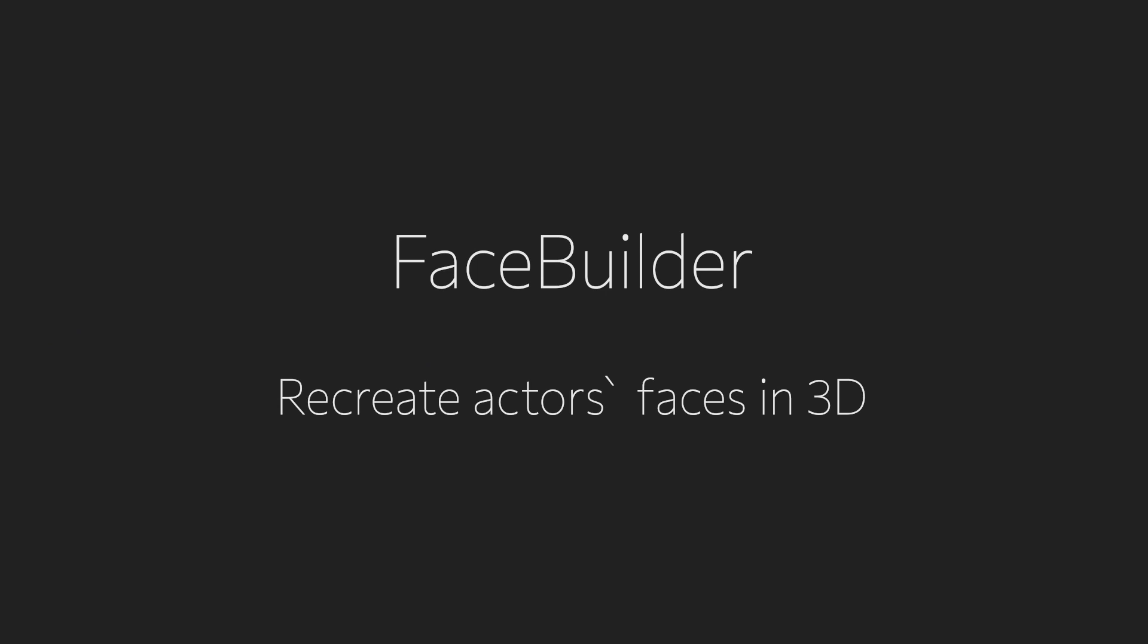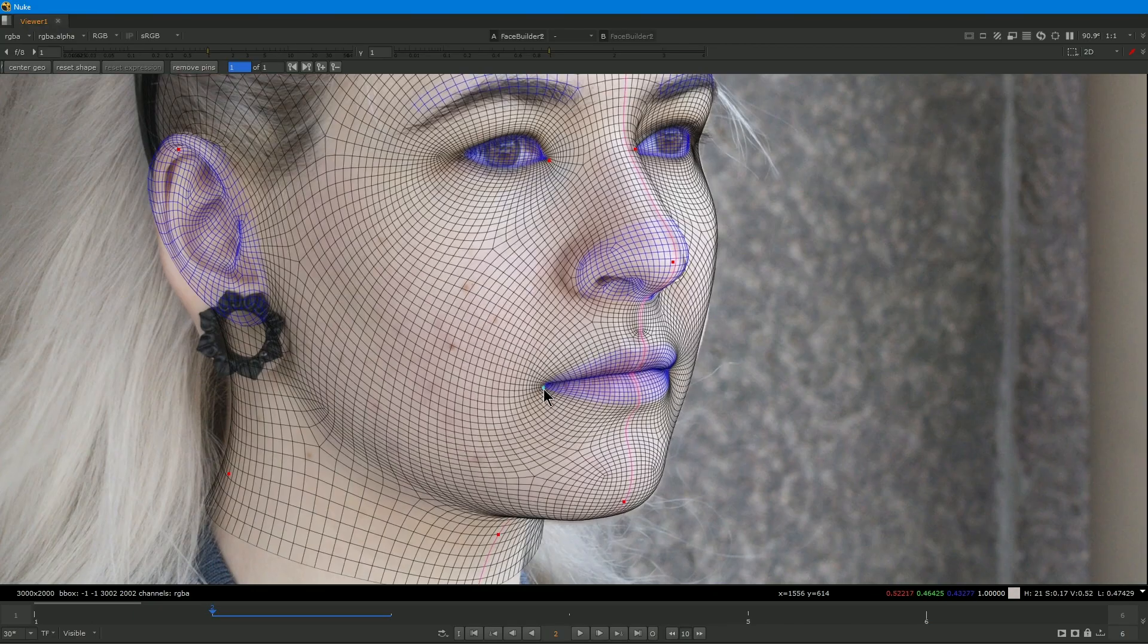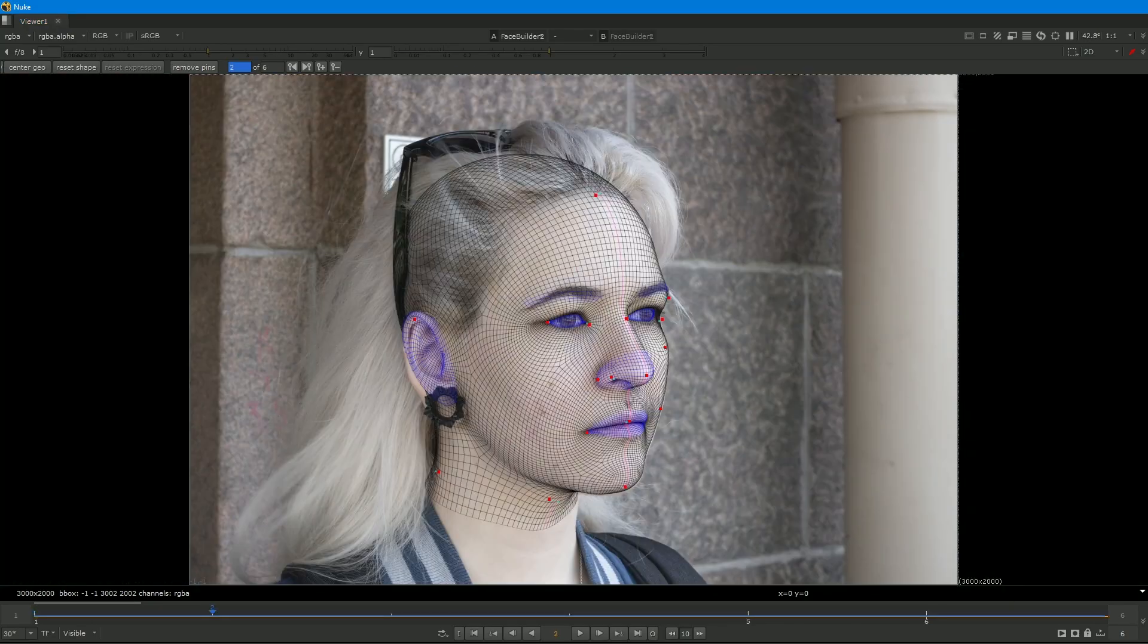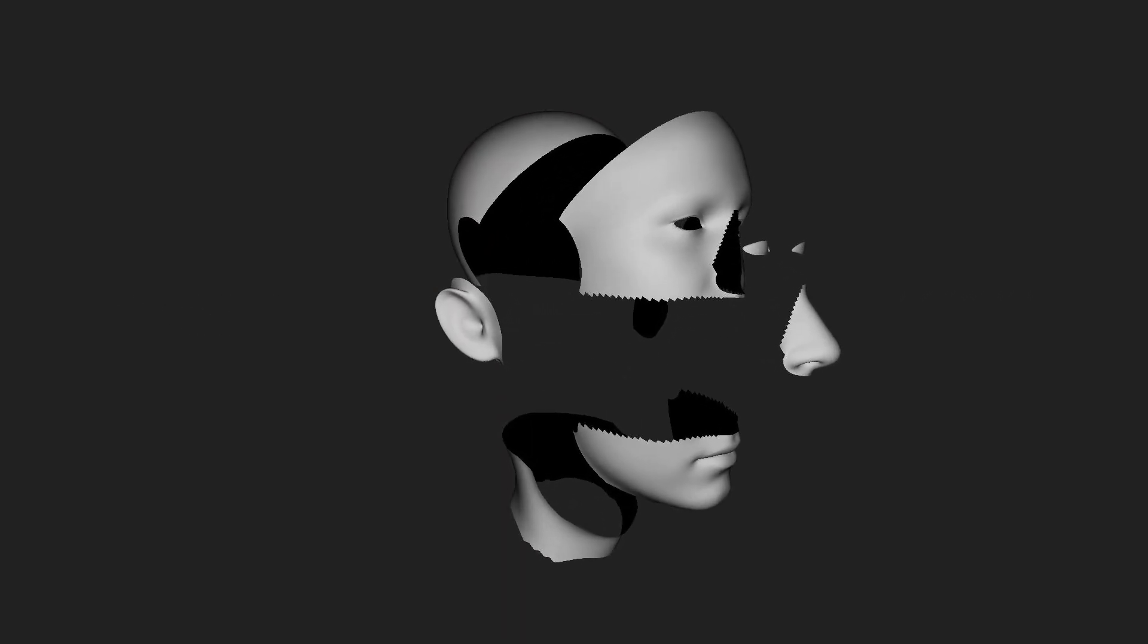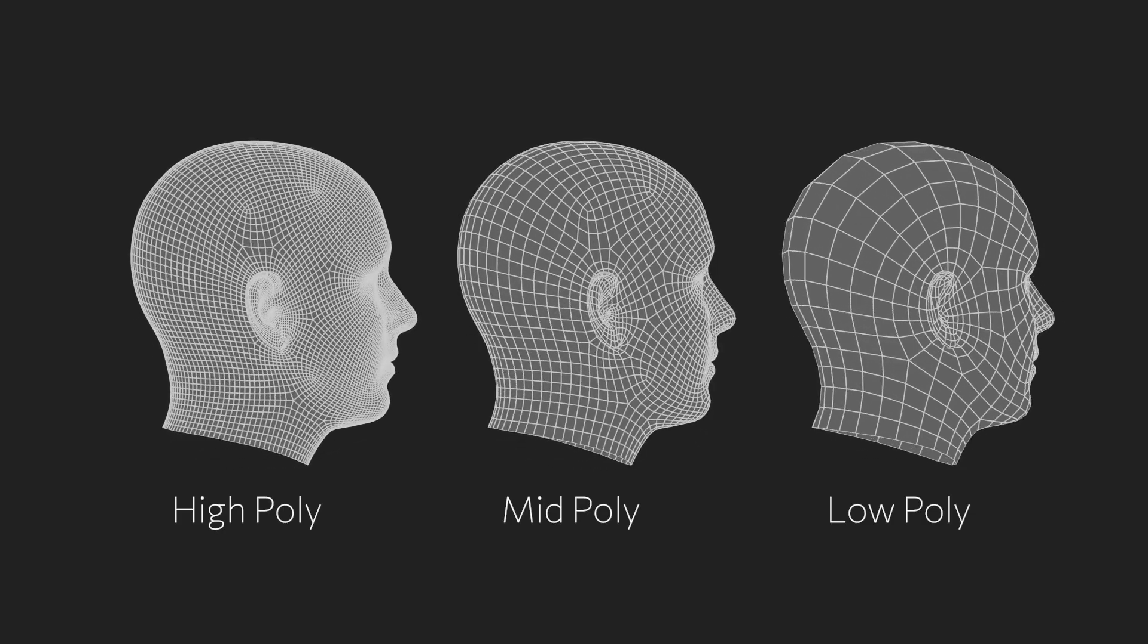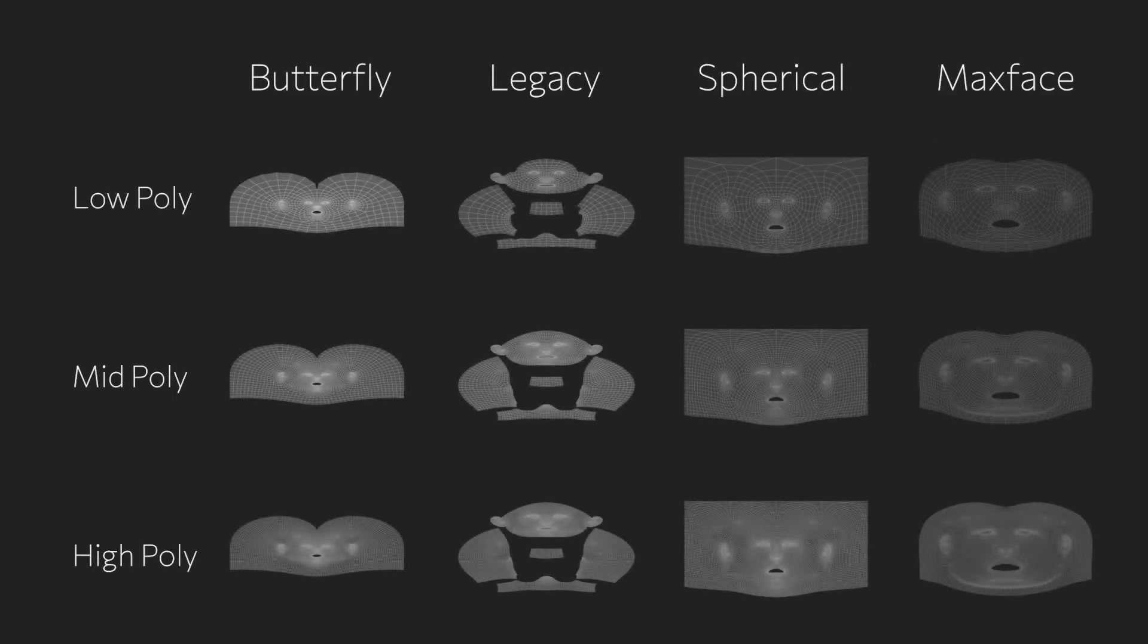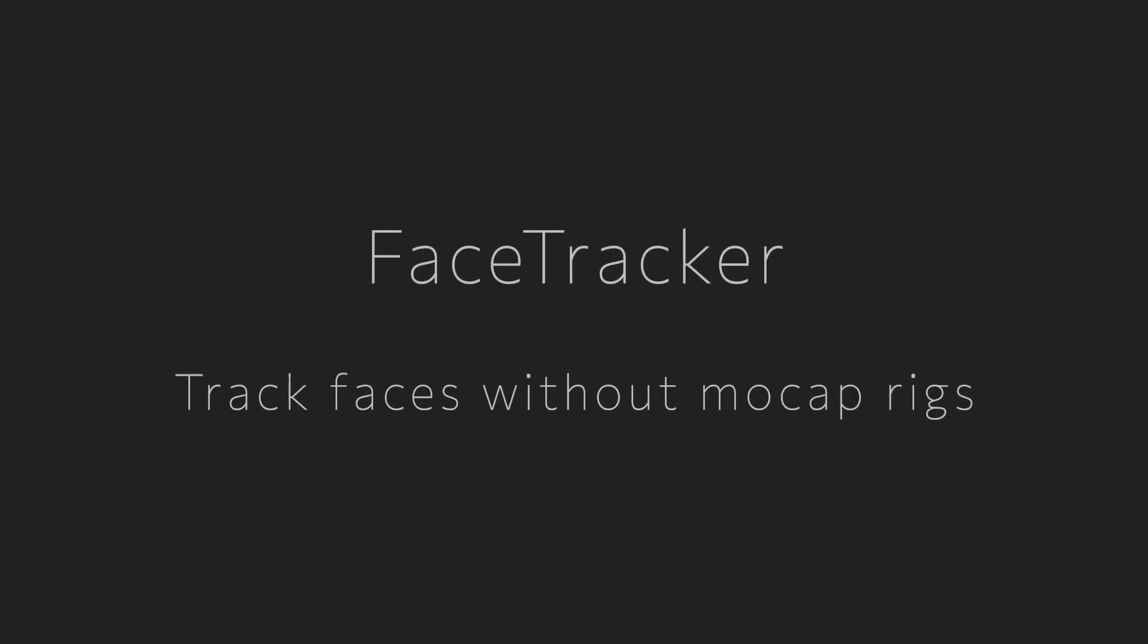FaceBuilder is the first part of our facial tracking bundle. Using FaceBuilder you can easily create 3D models of human faces and heads that can later be used for facial tracking. You can configure your models, switching on and off parts like eyes, ears, jaw etc. There are 3 built-in topologies that you can switch on the fly and 12 UVs that you can use for texturing.